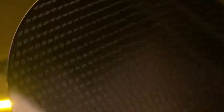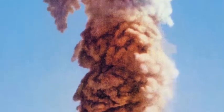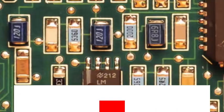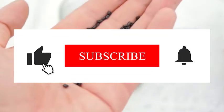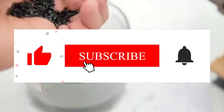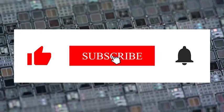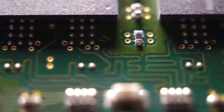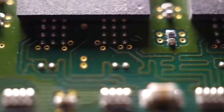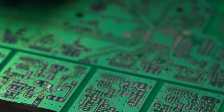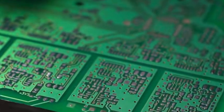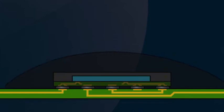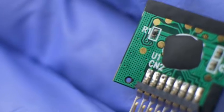The article pointed out that China is making a comprehensive breakthrough in lithography technology, and if successful, it will disrupt the global chip equipment market. This panic stems from the Chinese government's 344 billion yuan special investment and the clear goal of 100% domestic production of chip equipment in the 14th five-year plan.